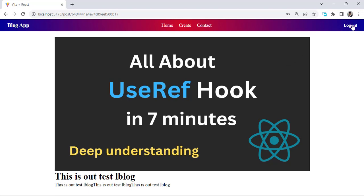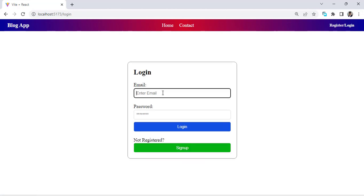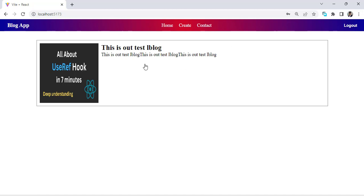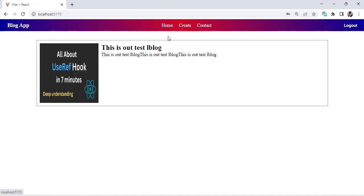If I log out and log in as a second user, I can then edit and delete posts belonging to that user. So this blog app covers file uploading, account registration, login, password hashing, token generation, and multiple users being able to create, edit, and delete their own posts. We will perform all these functionalities in this one video.